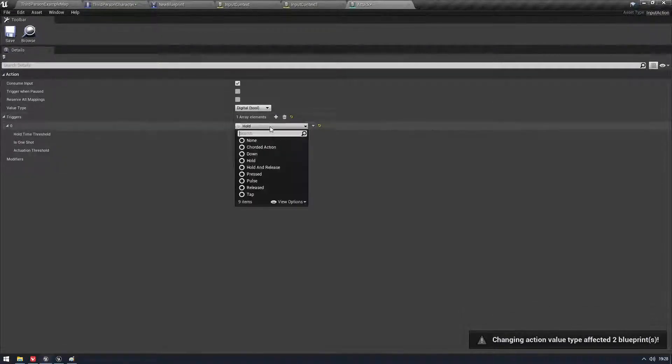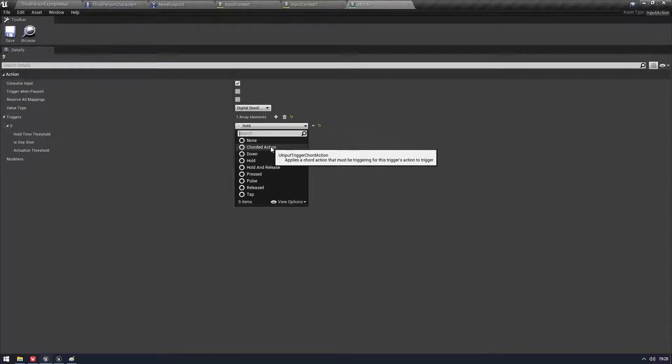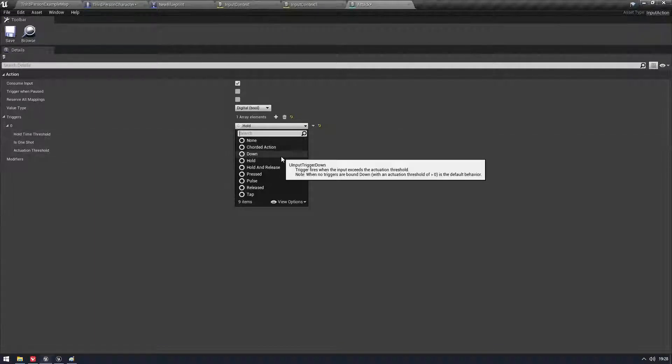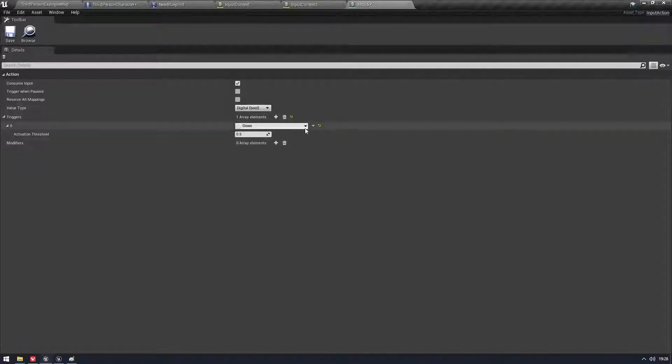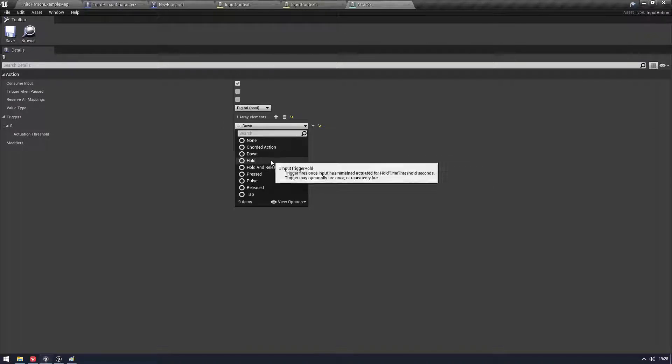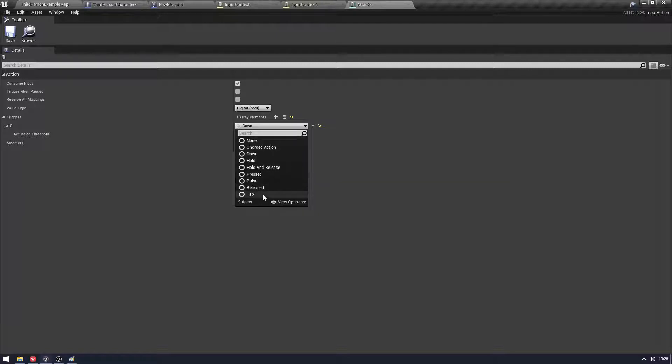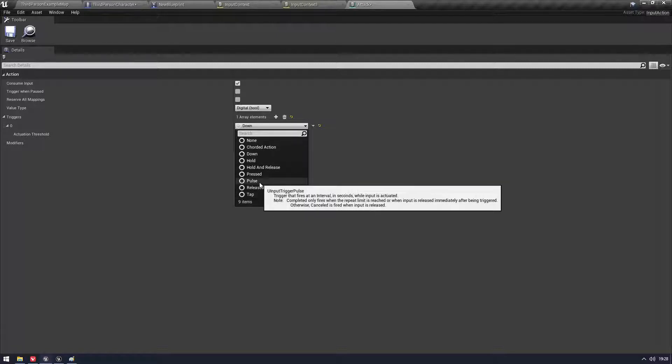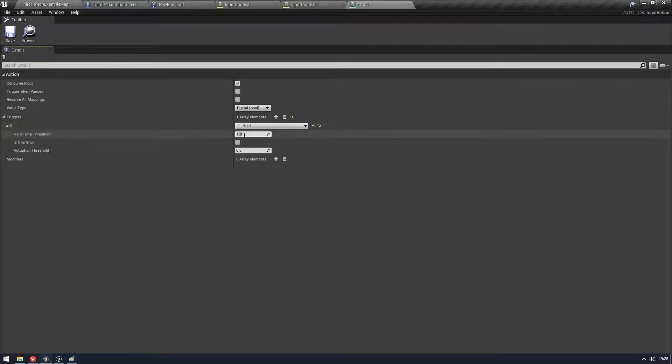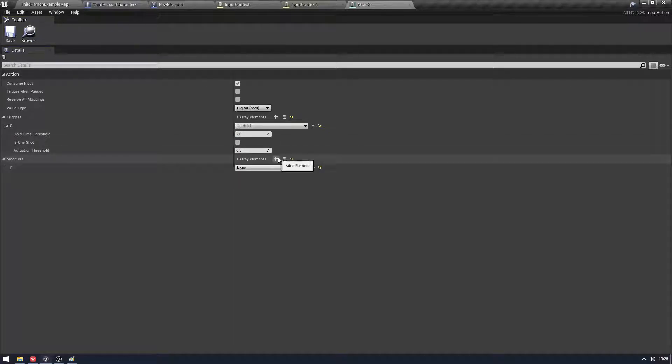And then you have Triggers. So we have things here like you can do a Chorded Action. Must be triggered for this trigger action to trigger. Cool. That's triggered by that sentence, to be honest with you. So anyway, we can on button down or on button up, whatever. We can have it where Down, Held, Released, Pulse. Is that like a tap? Maybe. Oh, that's Tap. I don't know what Pulse is, but we'll do Hold. So I'm going to set this to like two seconds.